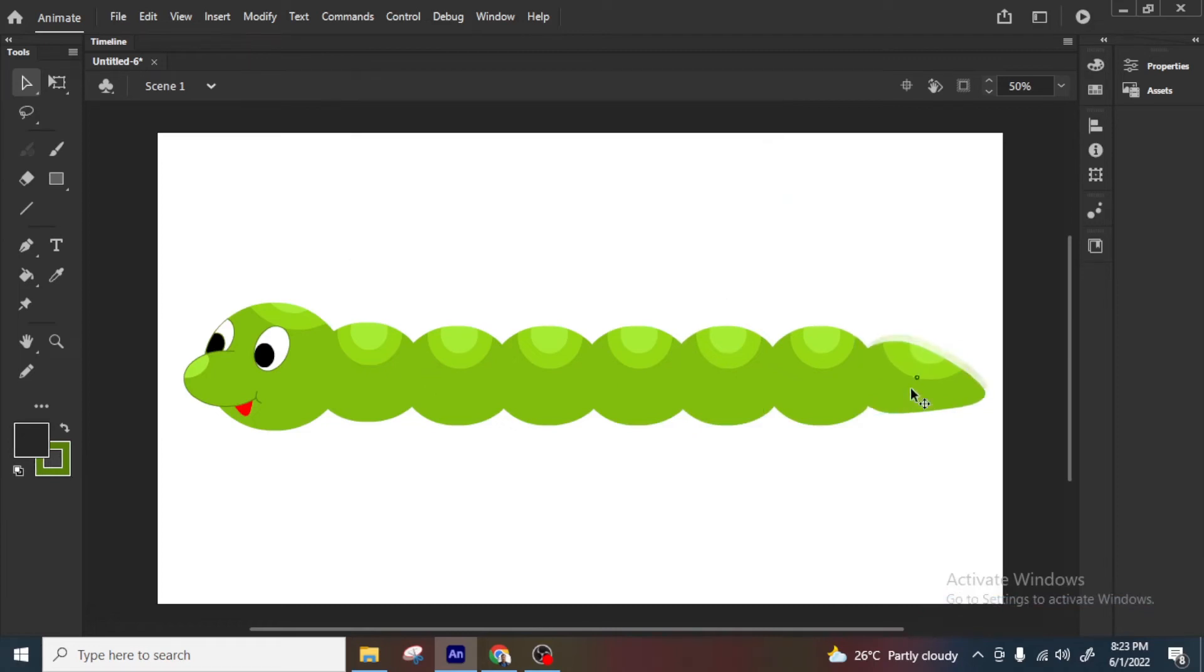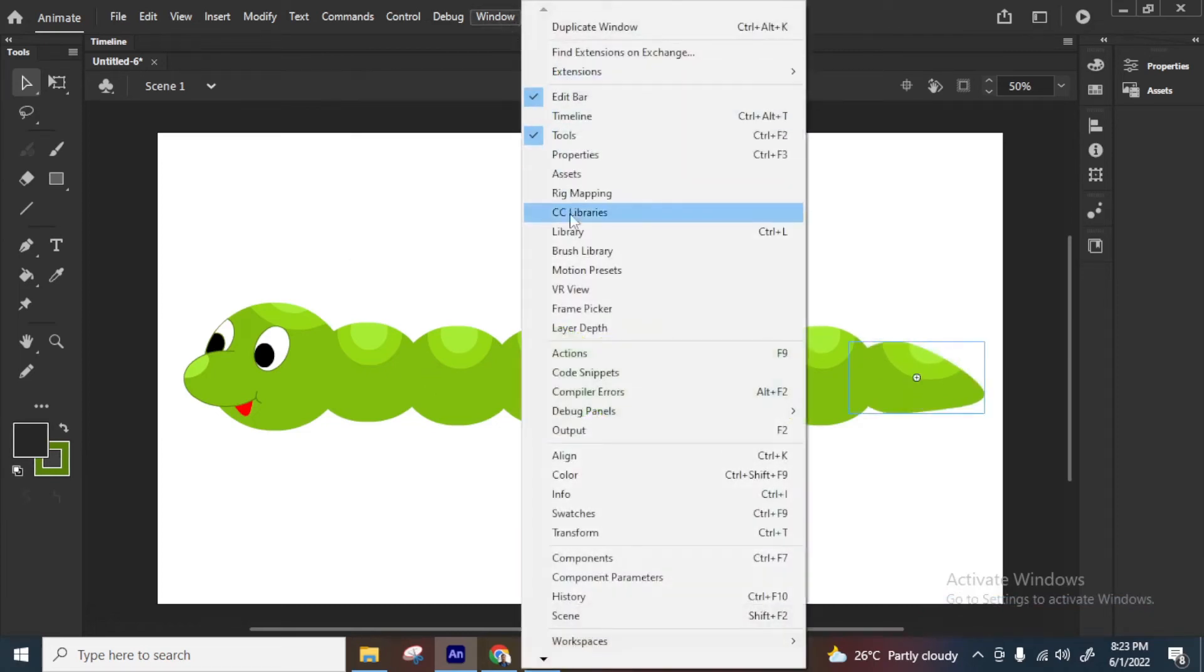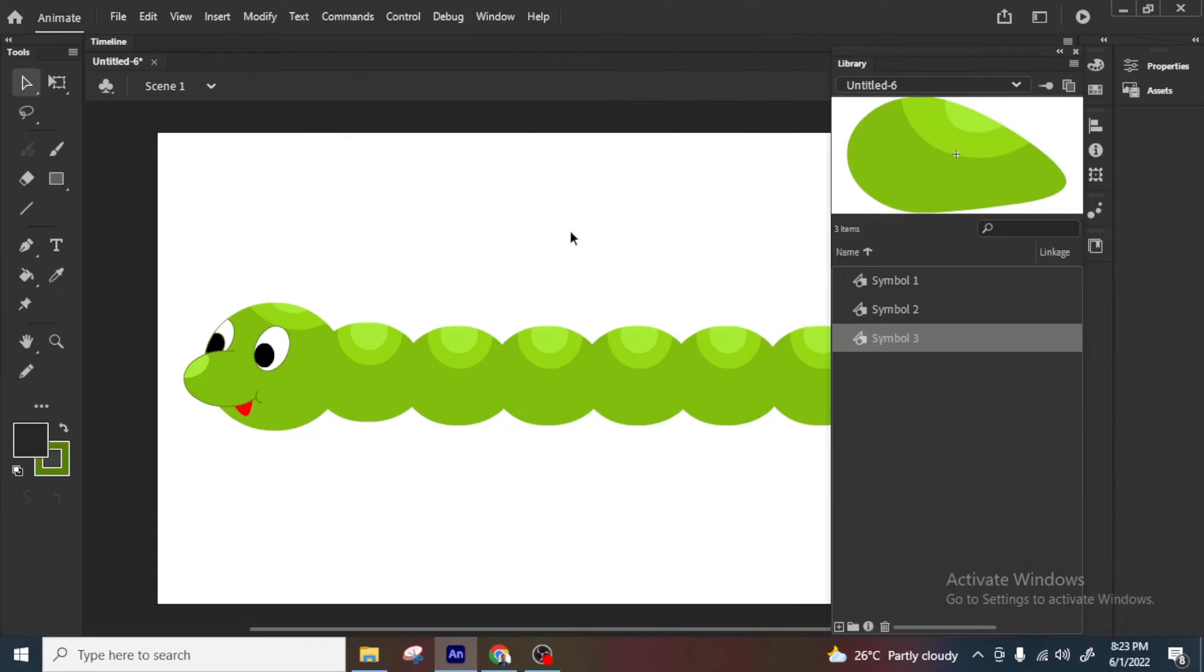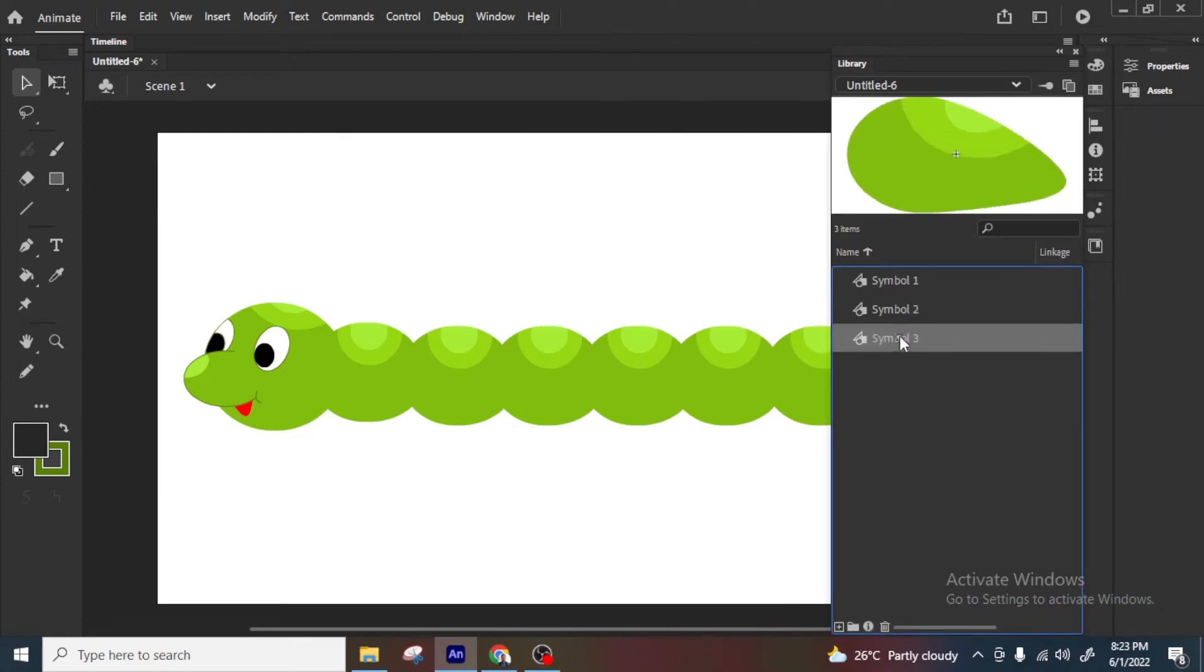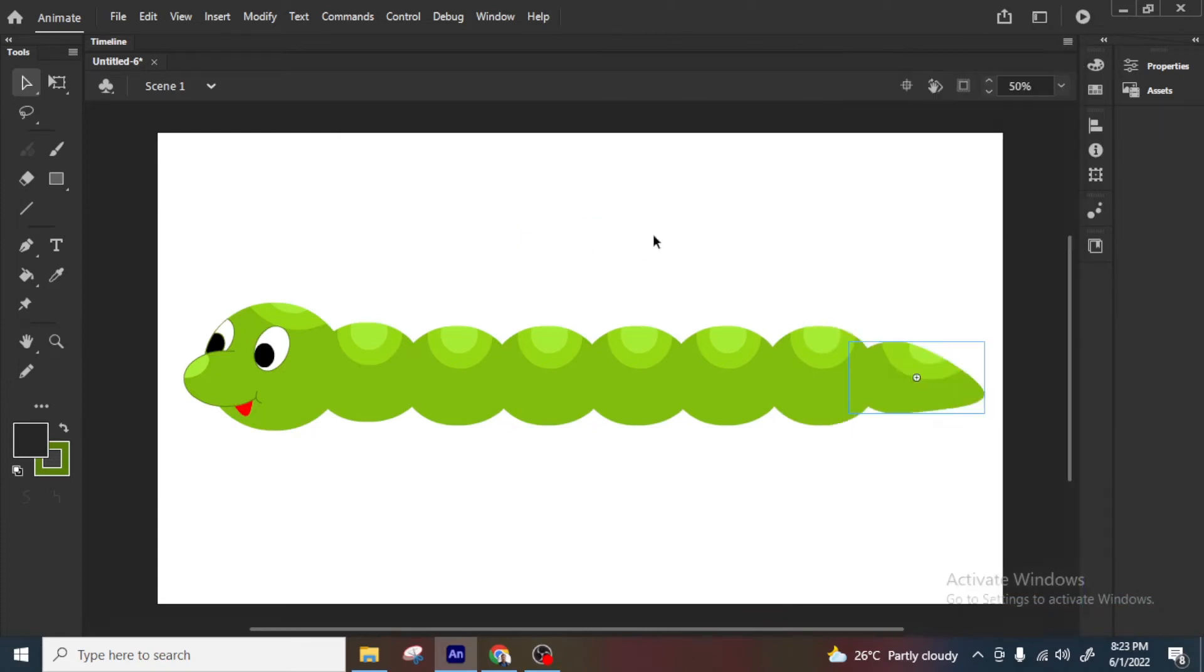So if I go to library, window library, so there are three symbols, one is head, one is body, and one is tail, done, no problem.